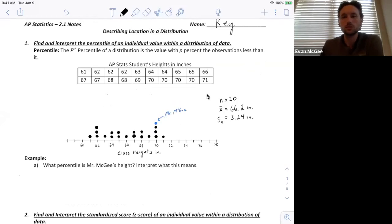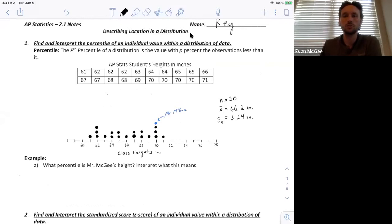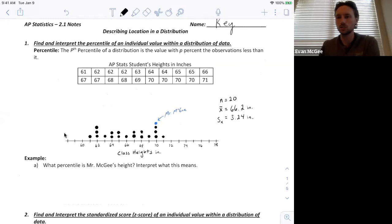This is the first of the 2.1 videos where we're describing locations in a distribution. First I'm going to show you how to find what's called a percentile, then a standardized score, and then we're going to talk about transforming data.